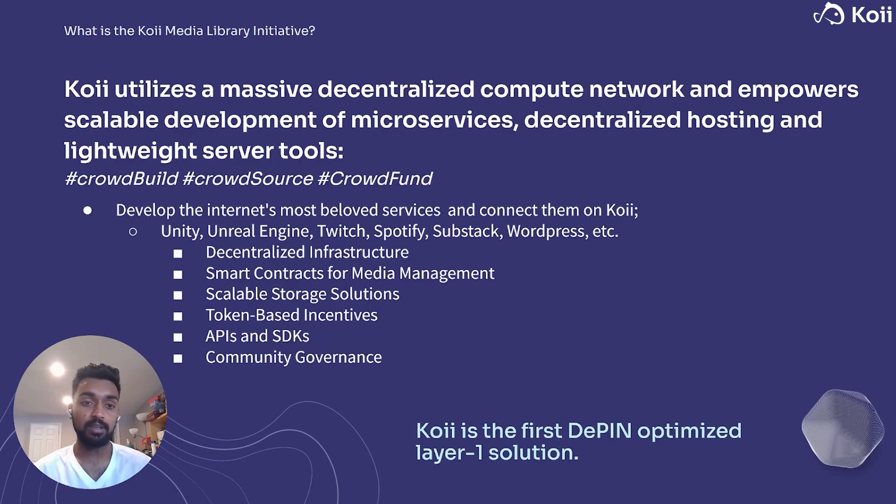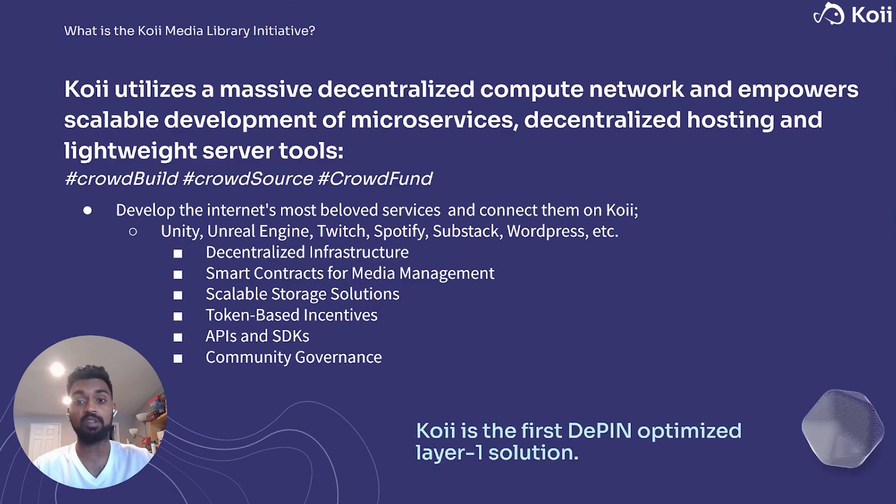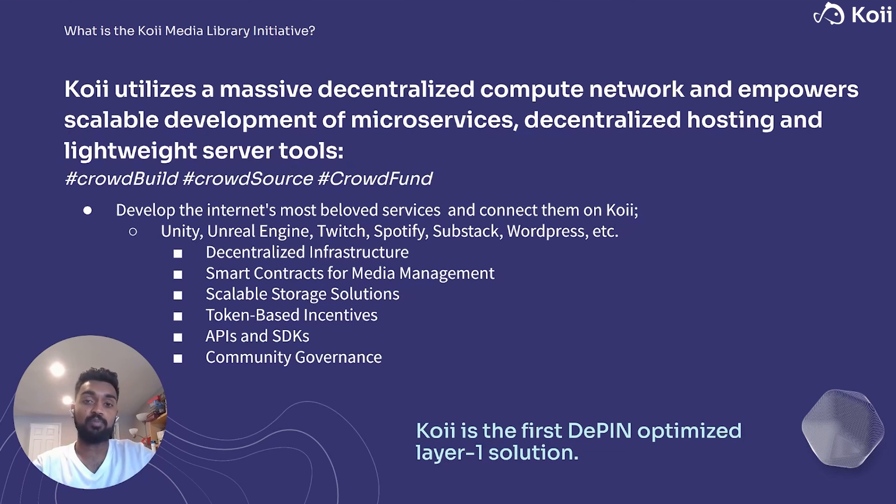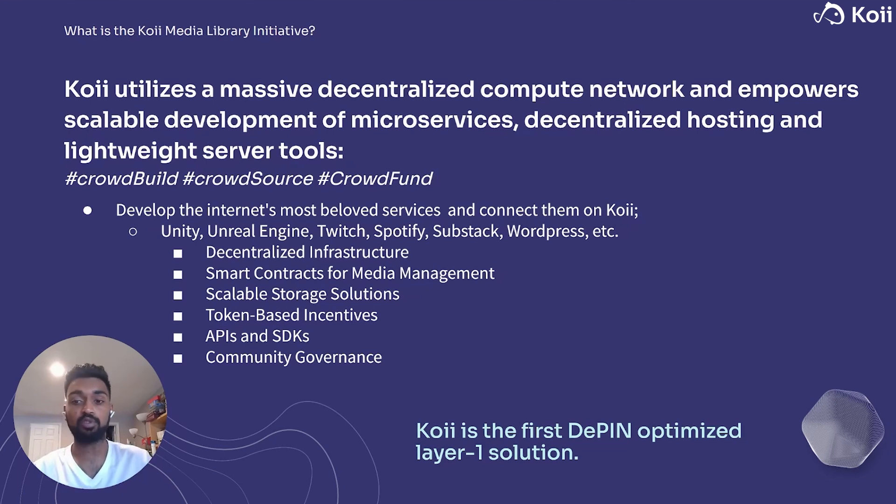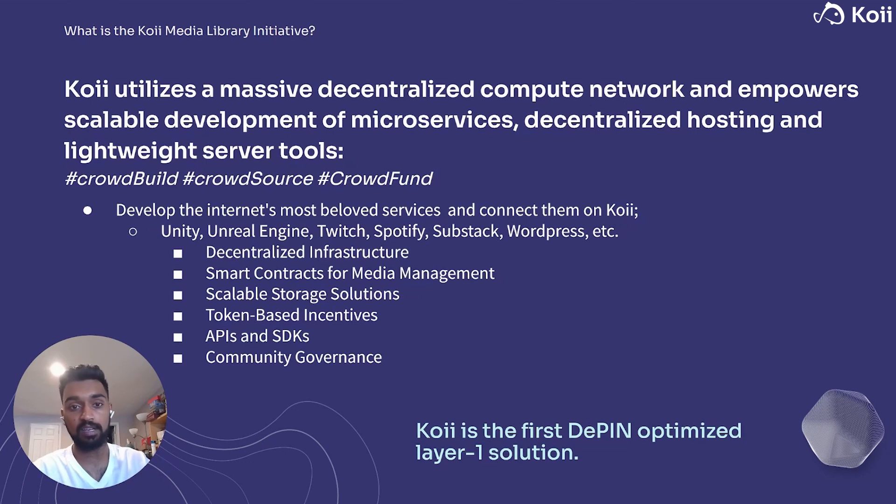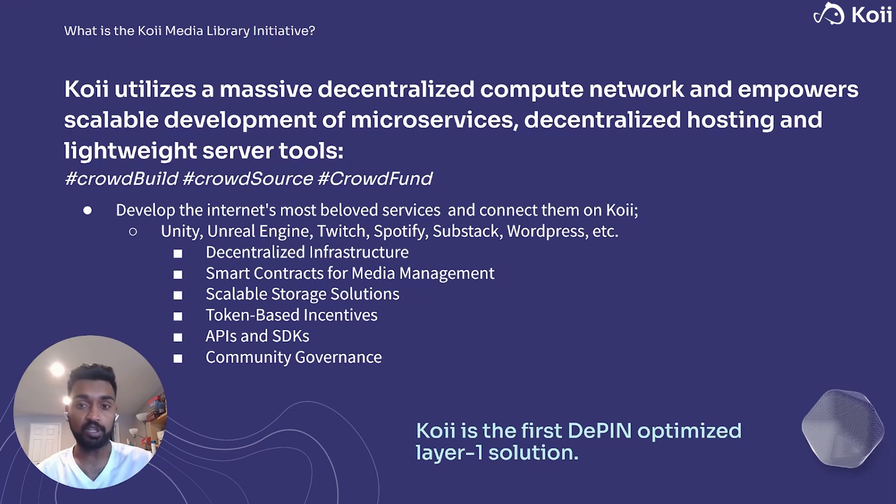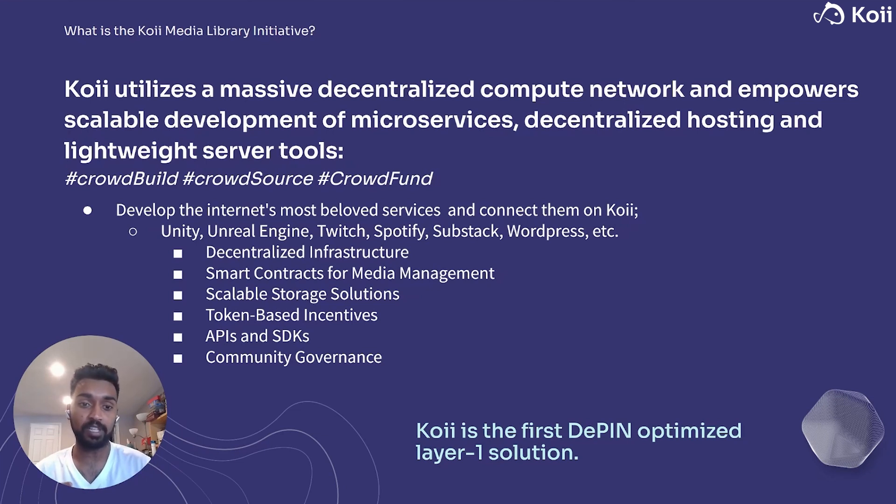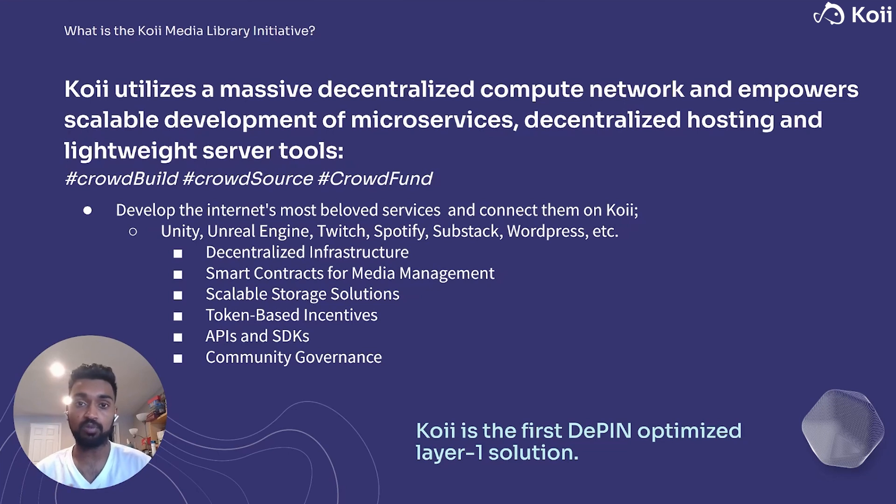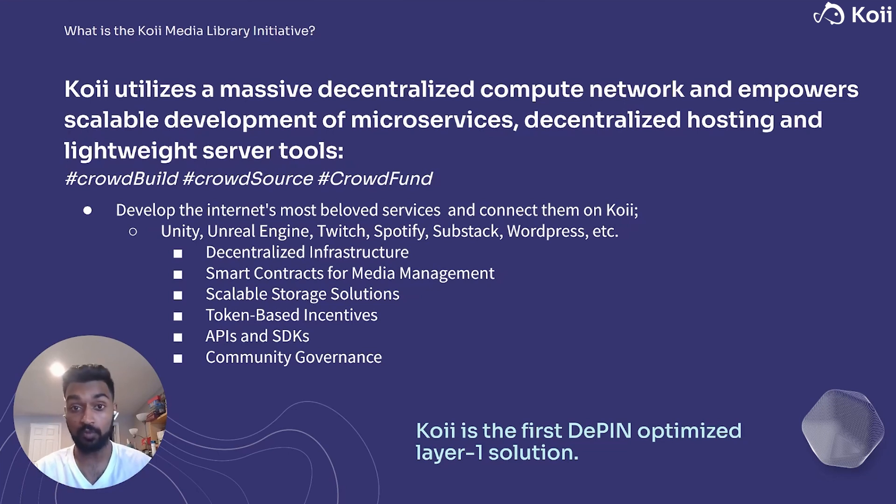A little bit more about the media library initiative. We have a massive decentralized compute network, which basically enables the scalable development of microservices, decentralized hosting and server tools, but also a lot more. Some of the things that we're going to try and enable people to do is integrating existing frameworks, tools, apps with Koi.